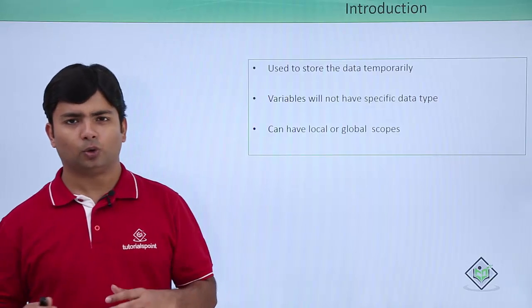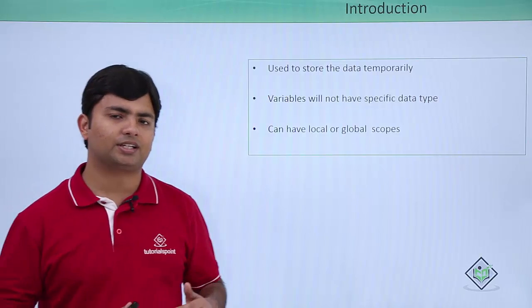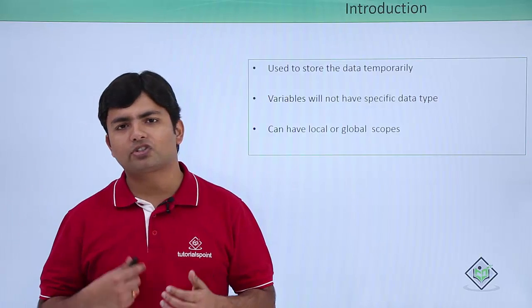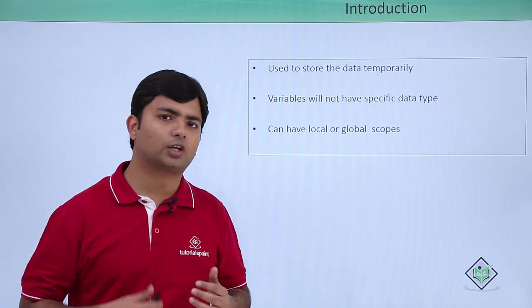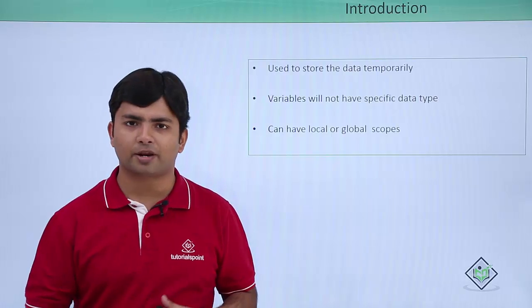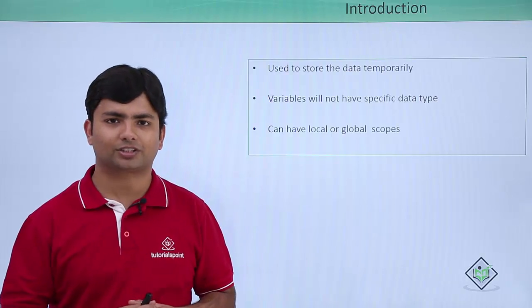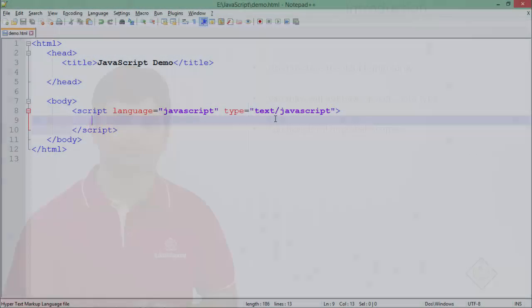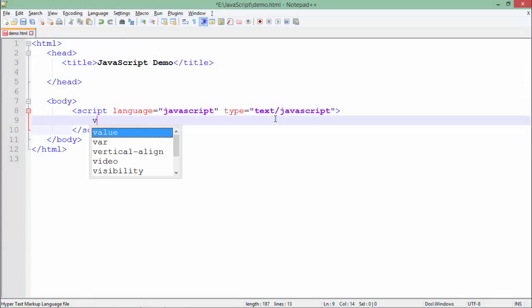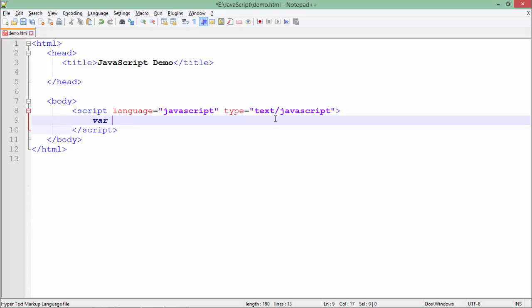So let's see practically how can we start working with the variables in JavaScript. In order to declare the variable here we will use the var keyword and after that you will name the identifier.